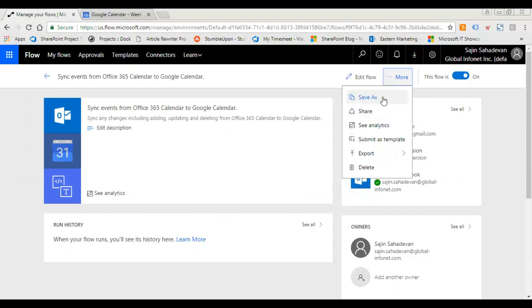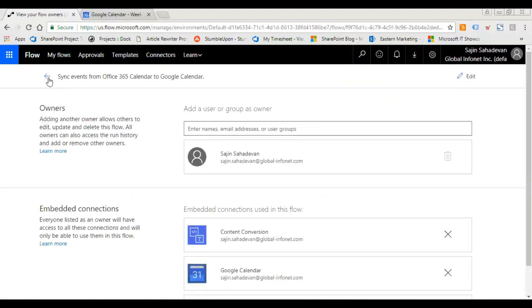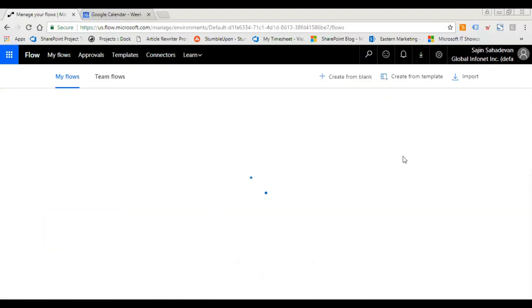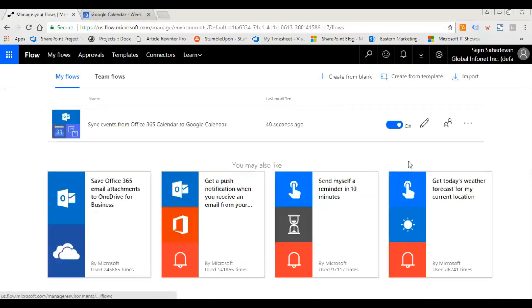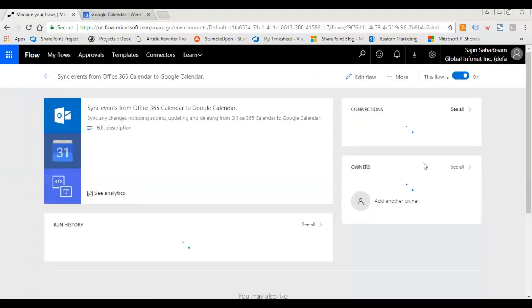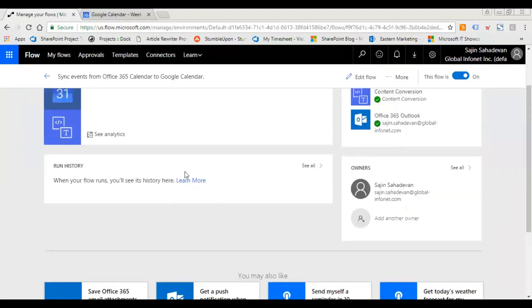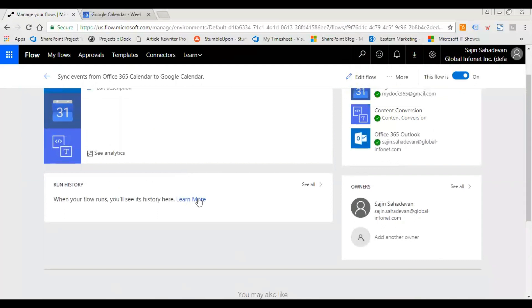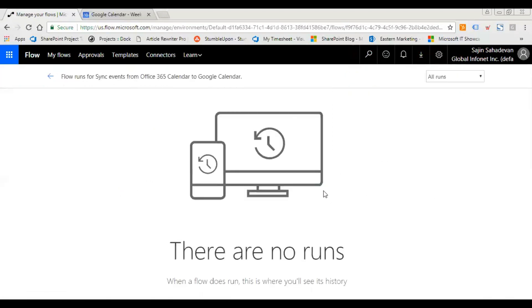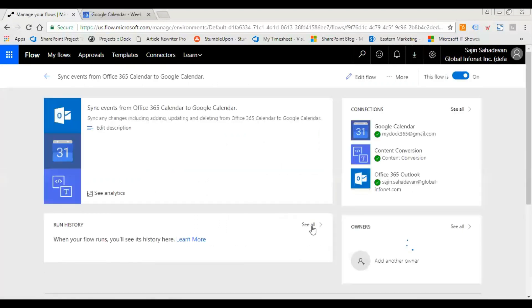I can save this template, same as I can share it with someone else, just put in the email address. So that's it, it's pretty simple. And let's see the run history, so just click on see all. As of now there's no run over here, so just wait for it.